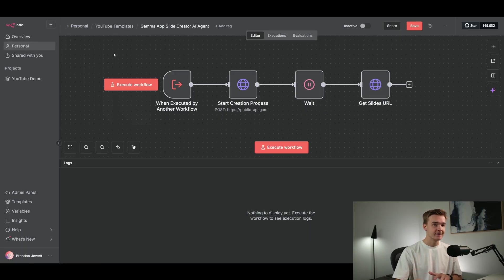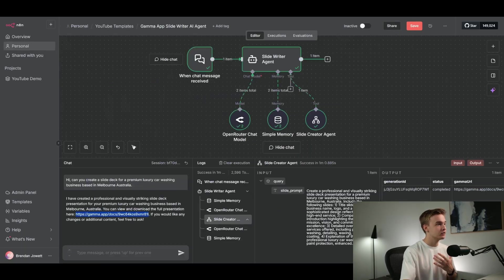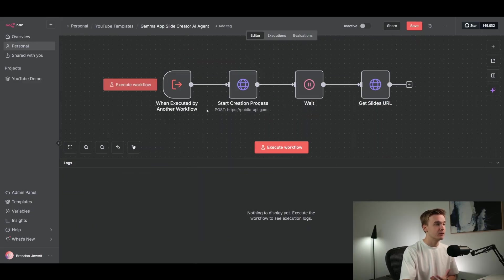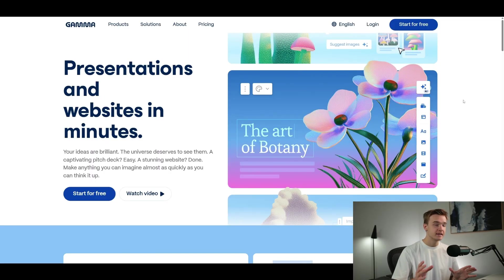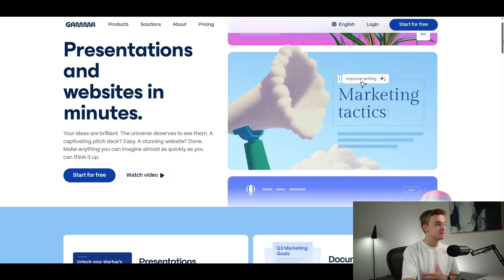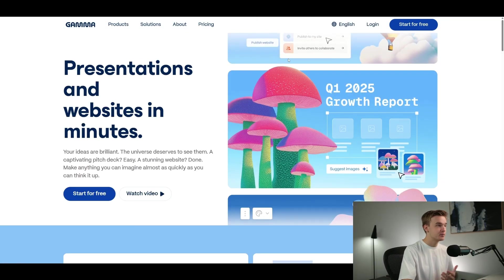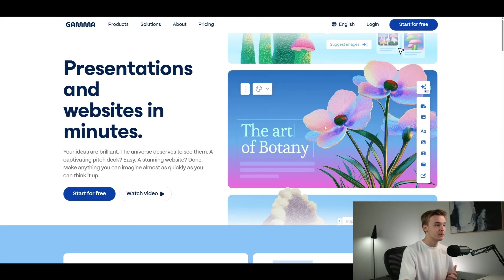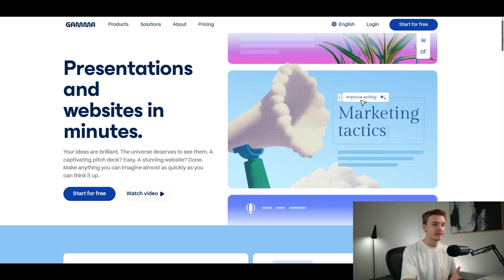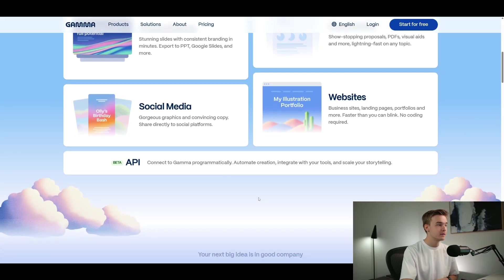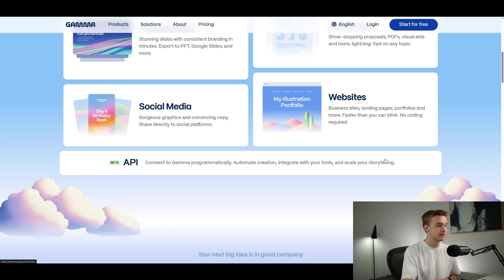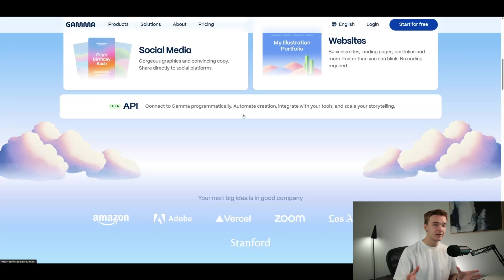The best part is it's really easy to set up. When we call this workflow from the agent, all we're doing is sending off an API request to an application called Gamma. This is gamma.app — they've essentially built a tool specifically for AI-generated presentations and graphics. You can do presentations, documents, websites, social media. But the main thing is the API: connect to Gamma programmatically, automate creation, integrate with your tools. This API is key to our automation, leveraging it to access all of Gamma's system to generate these presentations.